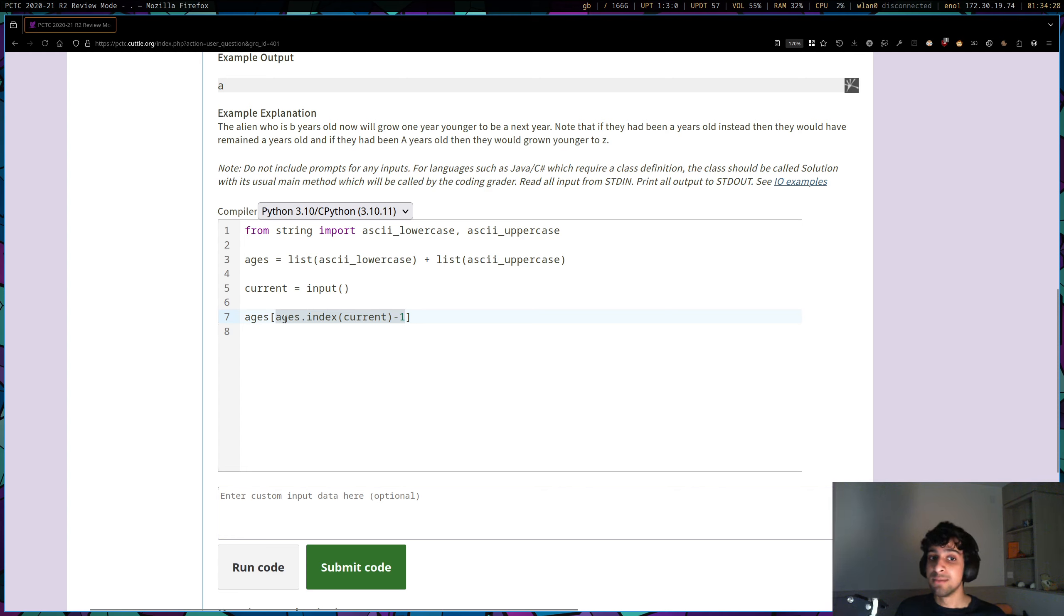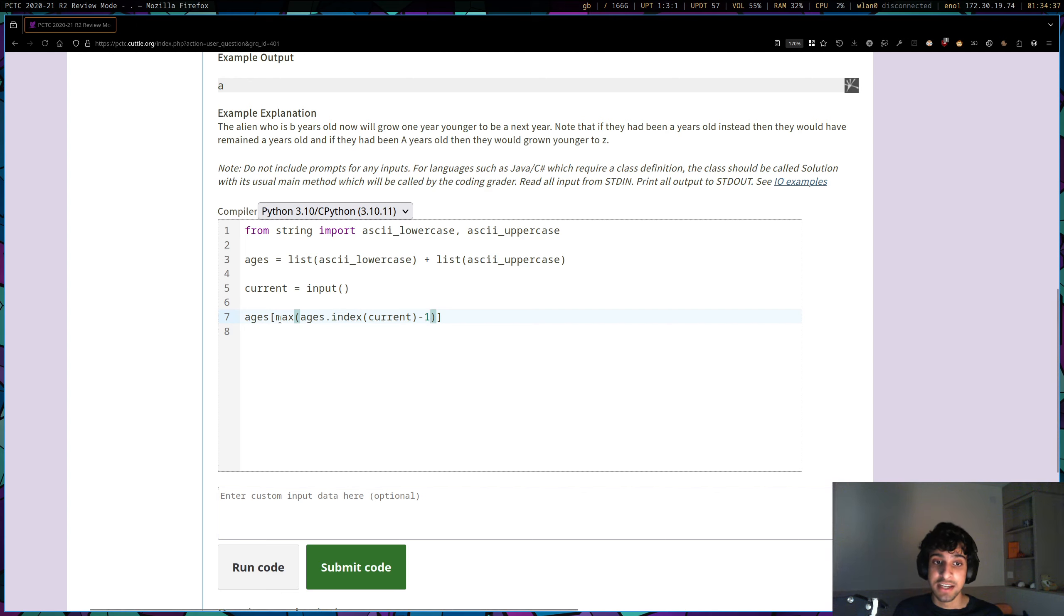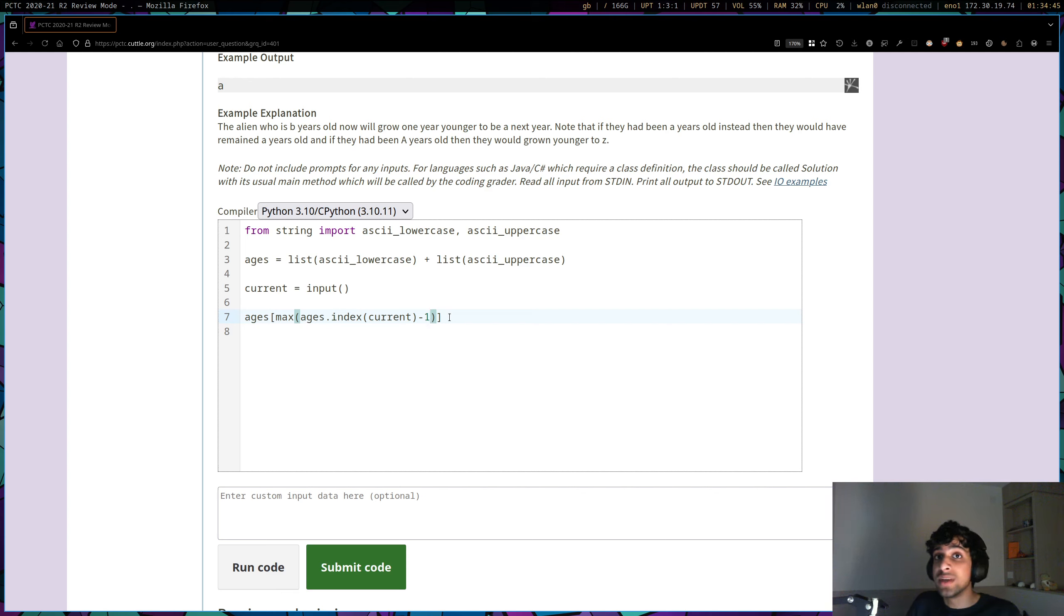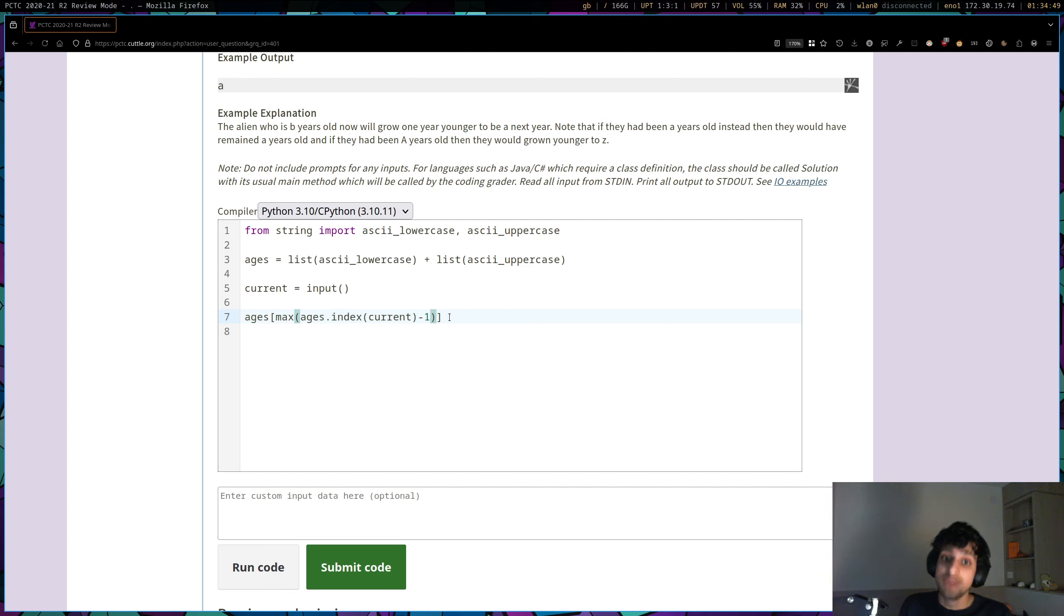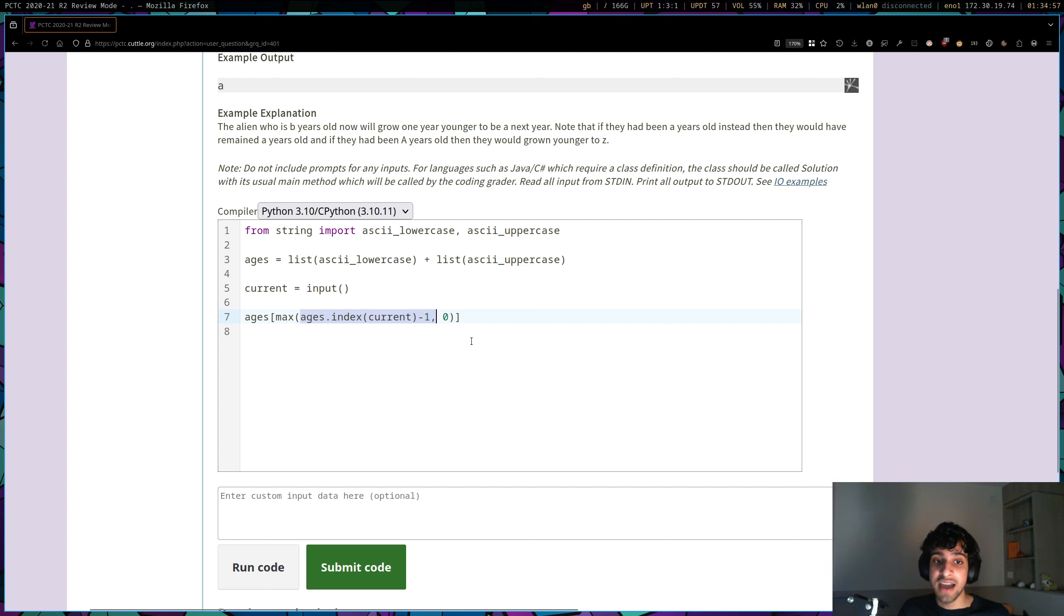But I think a more elegant solution is you can use max. And what max will do is it will select the maximum number of the two values we're giving it. So in max, we're firstly giving it what we think is the new index of the age. But remember, we don't want the age to go to minus one. If the age is already at index zero, we want to keep it at index zero. So let's choose the maximum of our new age and zero. And what this means is, in every case, it will actually just select this, right?